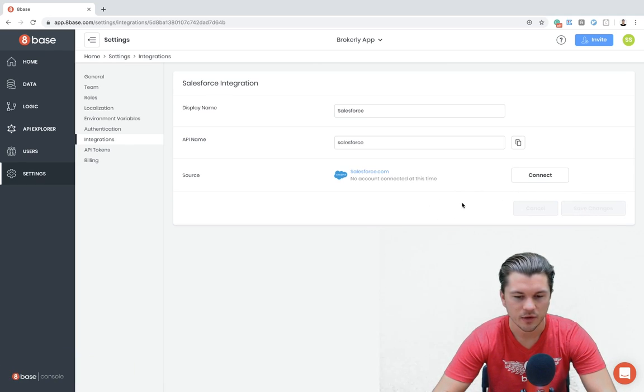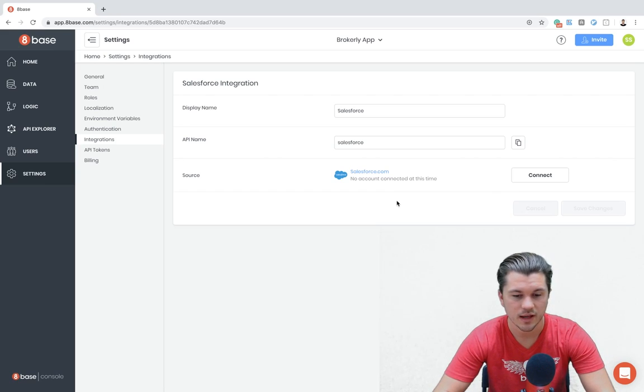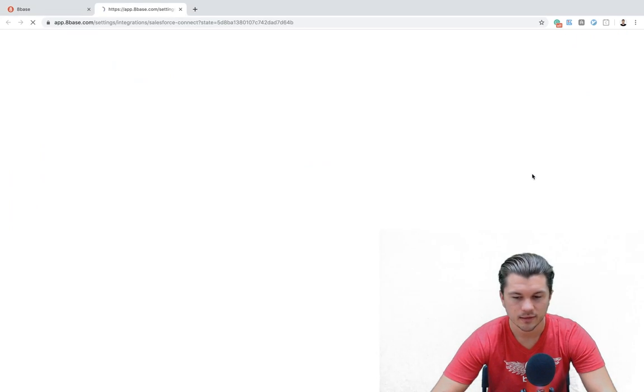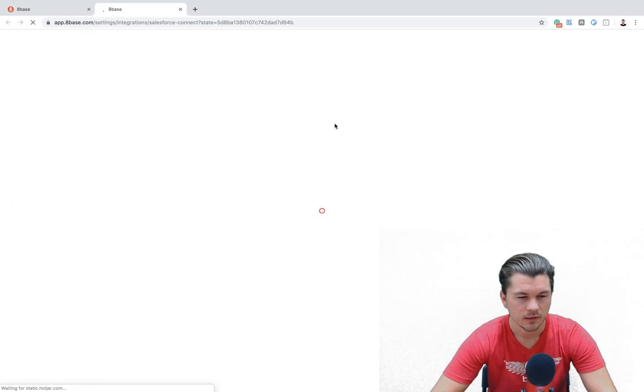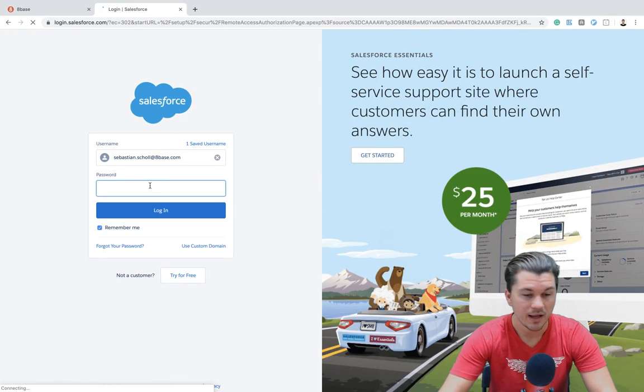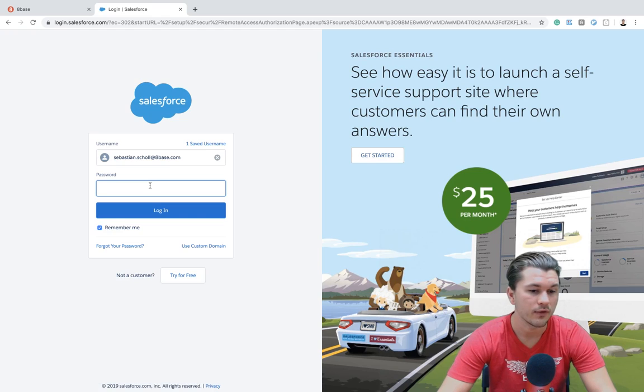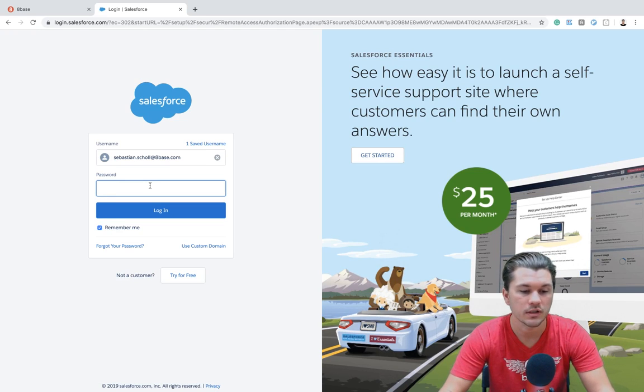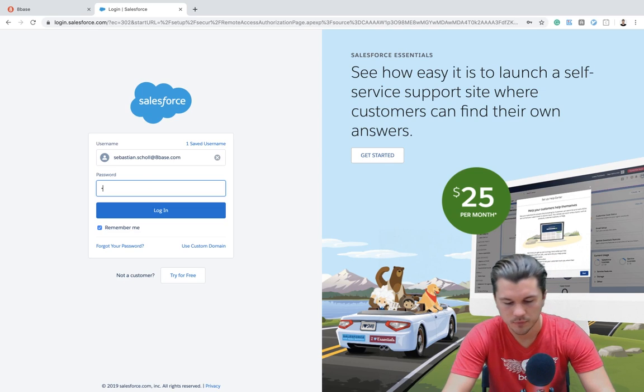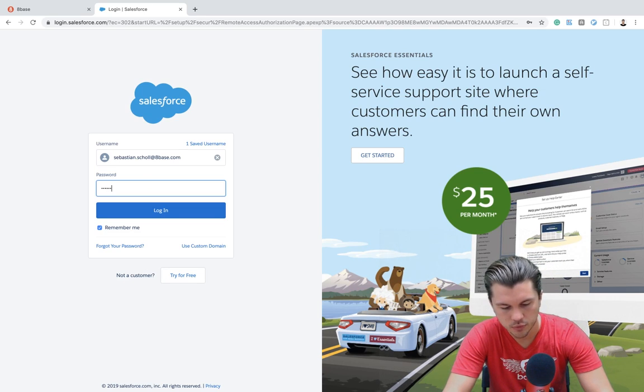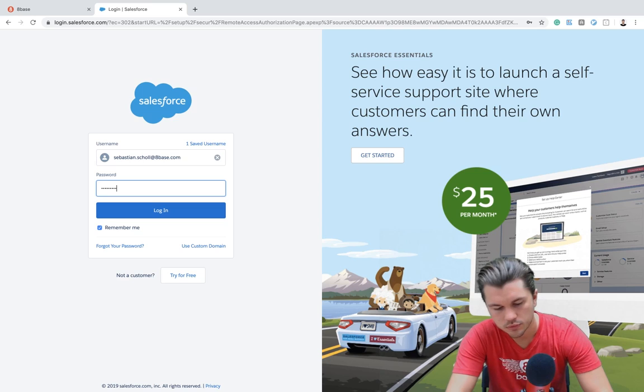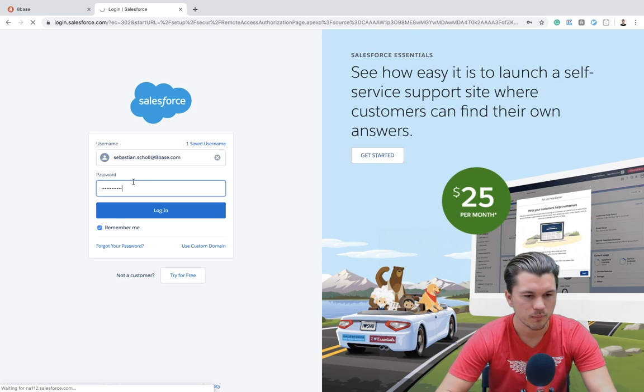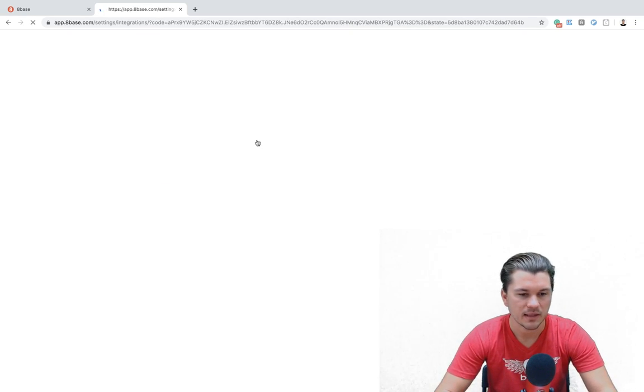Now that that integration is added, I'm going to have to go log in to my Salesforce account. To log in, let's just click connect. It's going to ask you to authenticate to your Salesforce account. I have a Salesforce developer account though if you had access to Salesforce data through your Salesforce instance, you could log into that account as well. So let me just enter my Salesforce credentials. Boom. And it'll bring me back to the 8-based app.